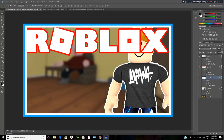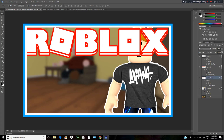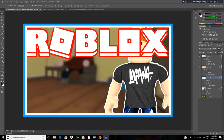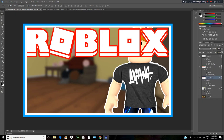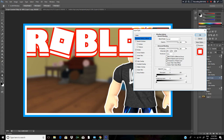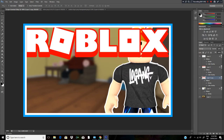Hold Shift and press down once or twice to offset it. Then double click on the duplicate layer and on the Color Overlay, make it completely red. So now you guys will see the shadow effect. We are now done with that part.